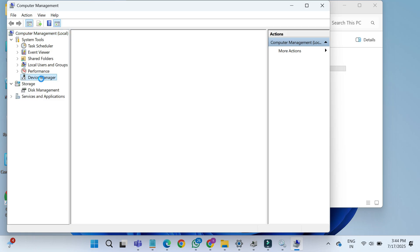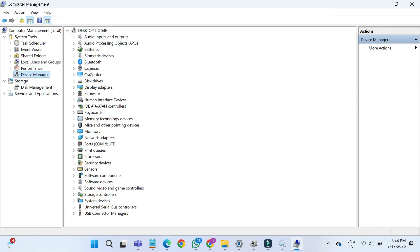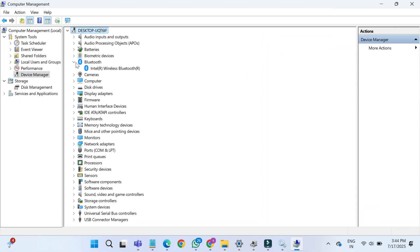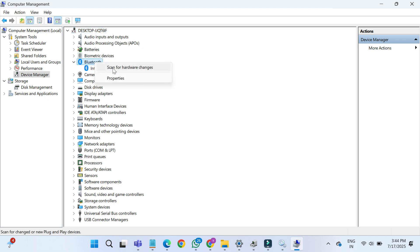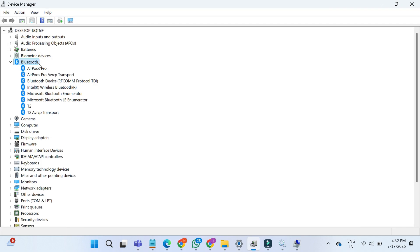Now look carefully. If you see the Bluetooth section, expand it. Right-click on the Bluetooth adapter. It may be called something like Intel Wireless Bluetooth or Realtek Bluetooth Adapter. Select Scan for Hardware Changes. This helps your computer try to redetect the Bluetooth driver and reinstall it if needed. After scanning,